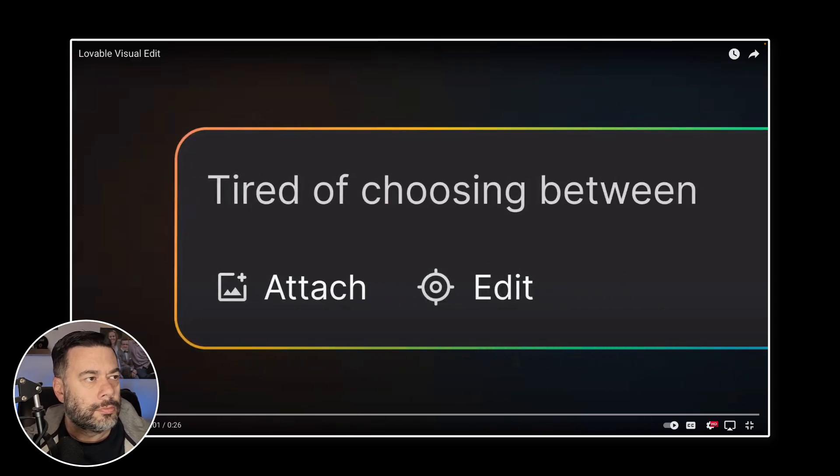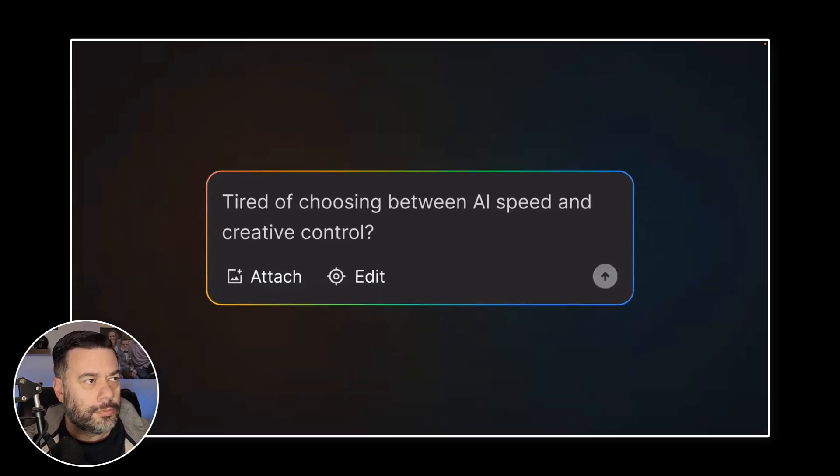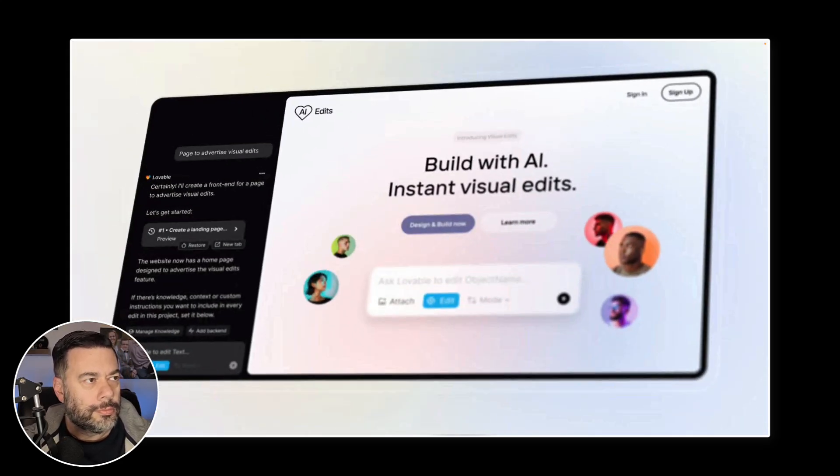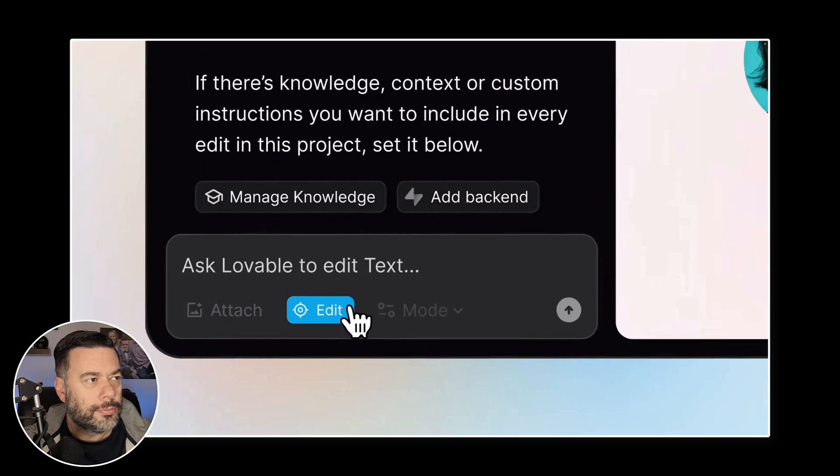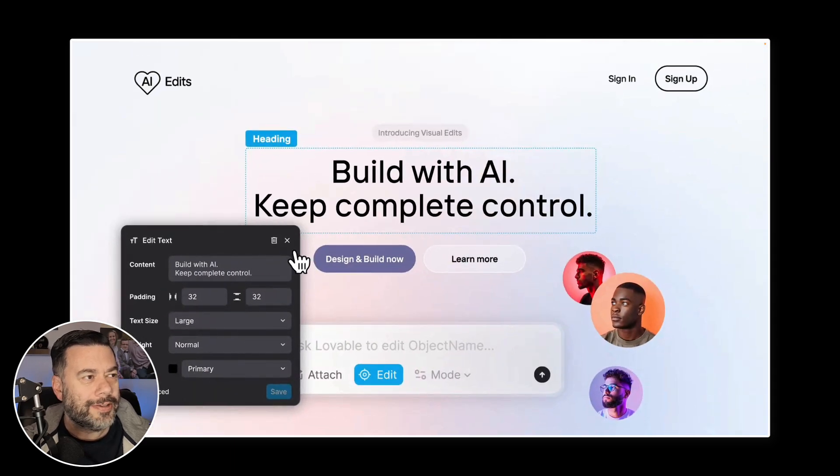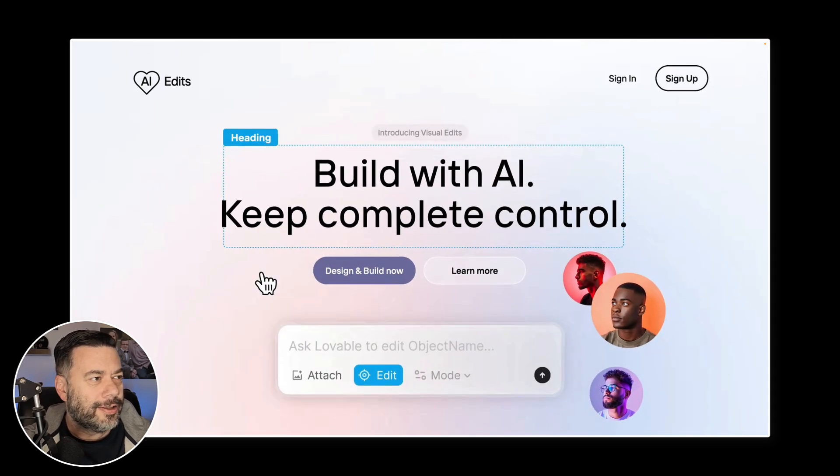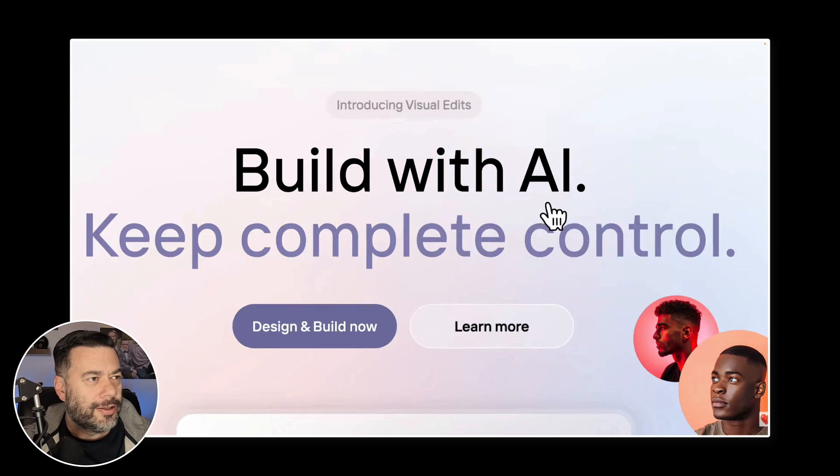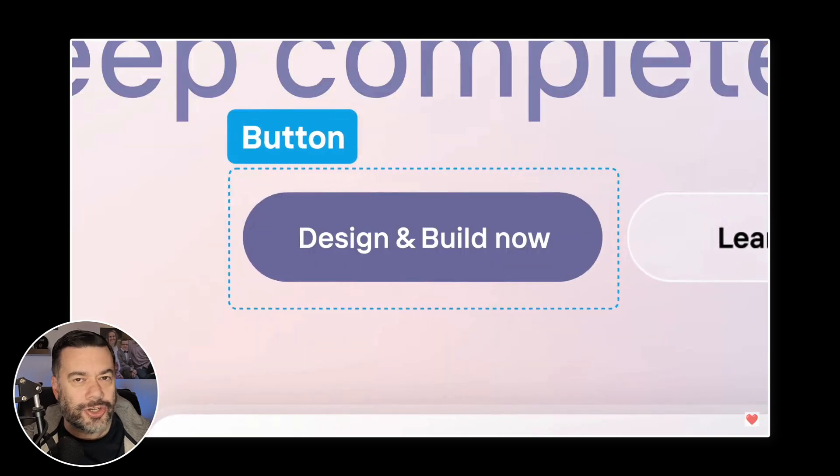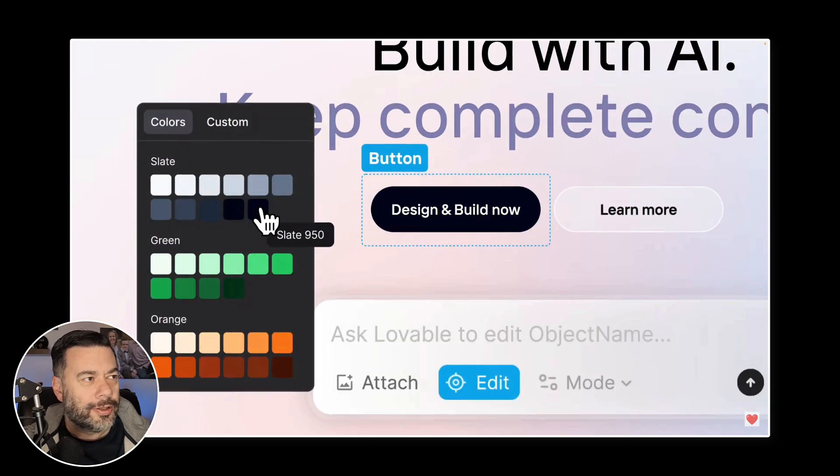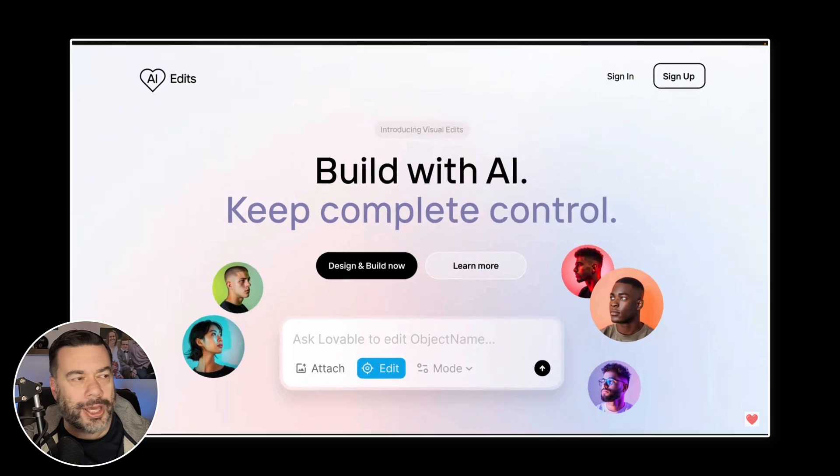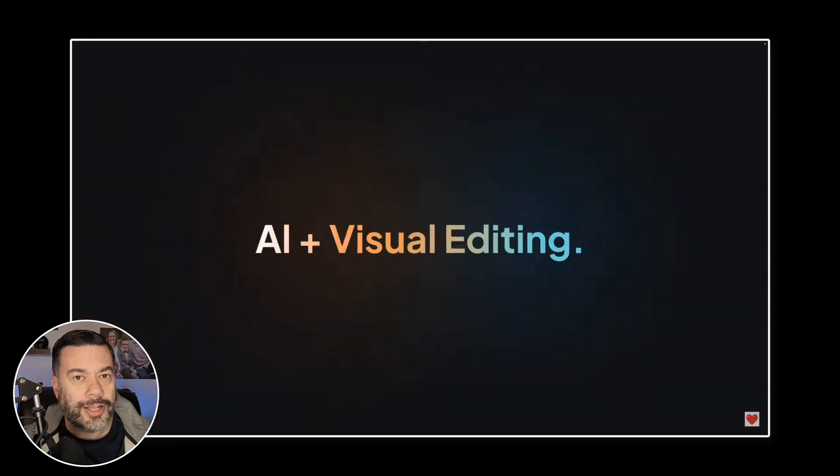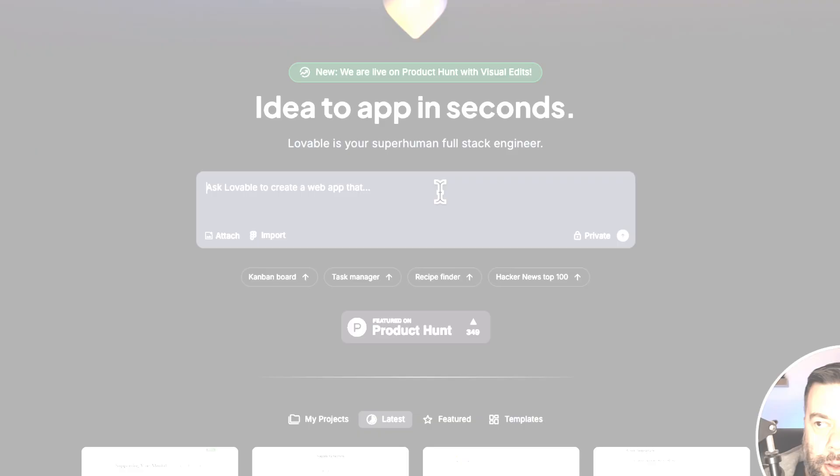Tired of choosing between AI speed and creative control? We fixed that. Give yourself AI superpowers, but keep control with visual edits. That's amazing. Just add or change text. Change text size and color. This is game changing. Change or remove objects instantly. Create the code and then visually edit it. That's awesome marketing too. Do things the new way.